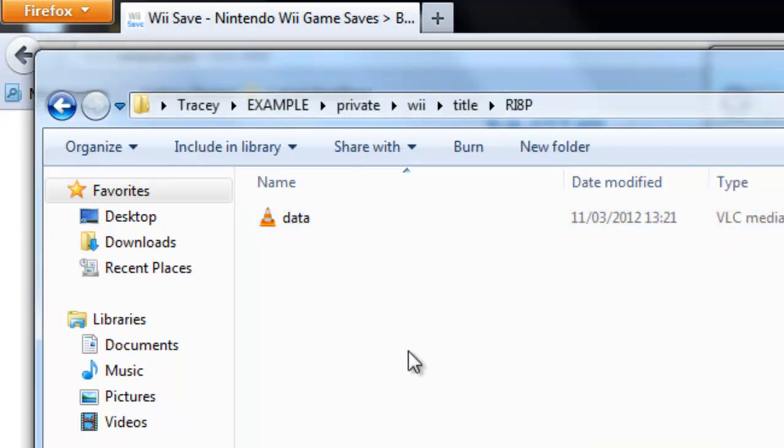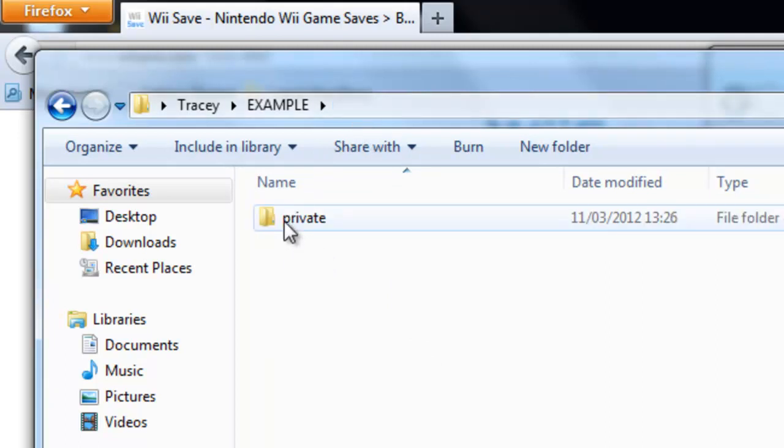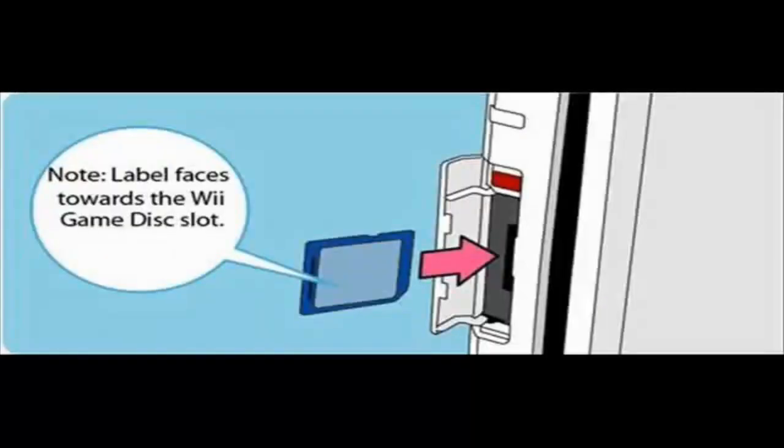And that's already now, so you just go back to private here. You just put this on your SD card and it should come up on your Wii then. Okay, so you've put the private folder on your SD card. This is the way it goes into the Wii.